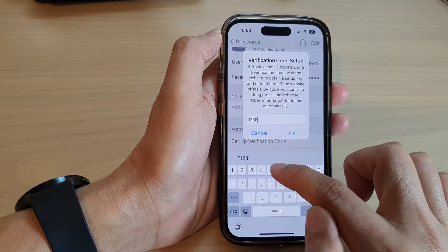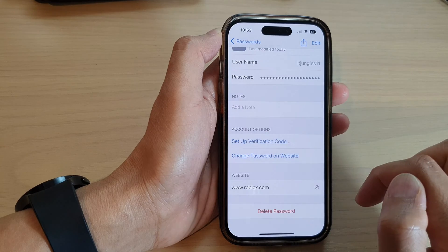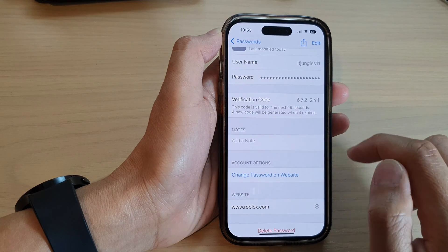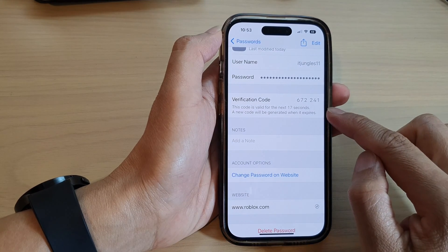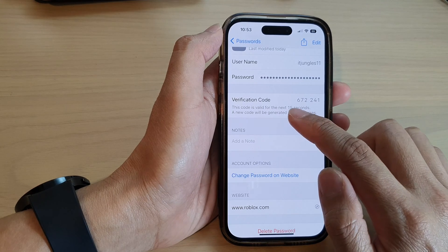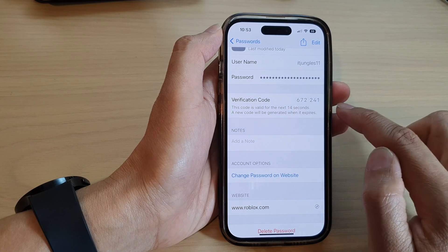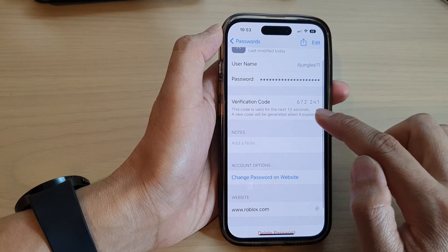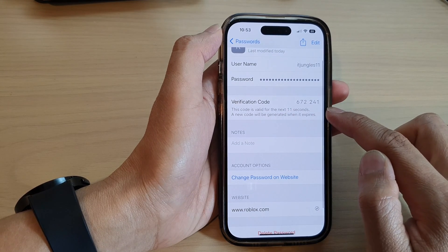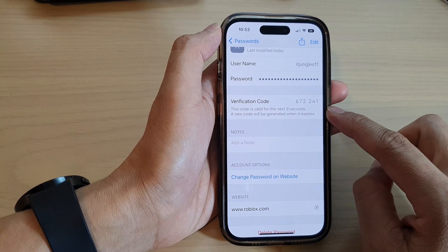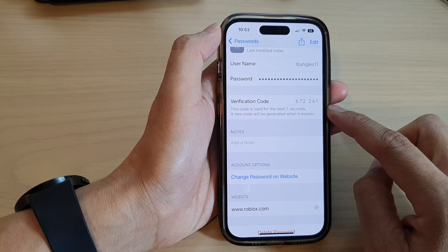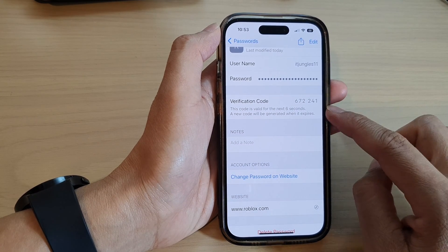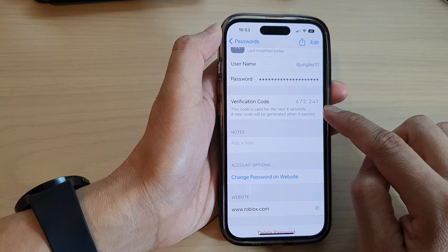Tap on OK and this will allow iPhone to automatically generate the verification code. It's very much like Google Authenticator, where it will always automatically generate a new verification code.